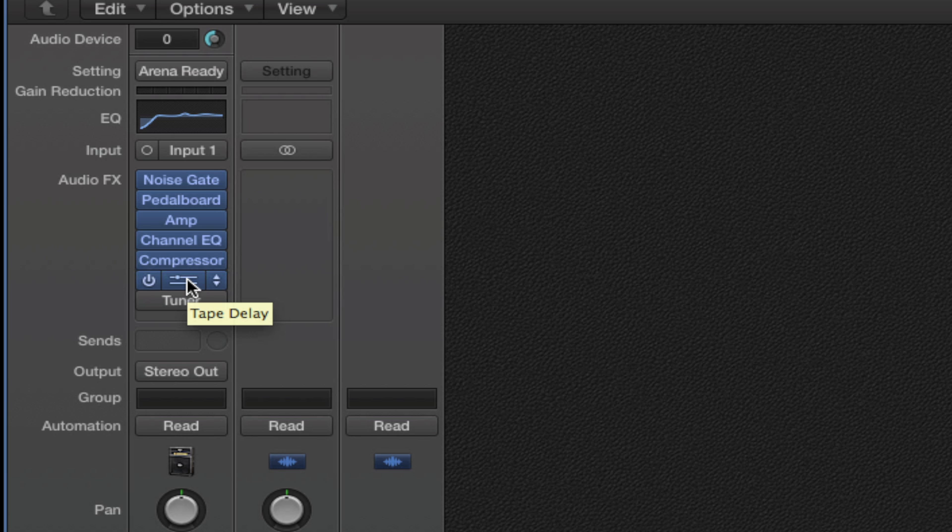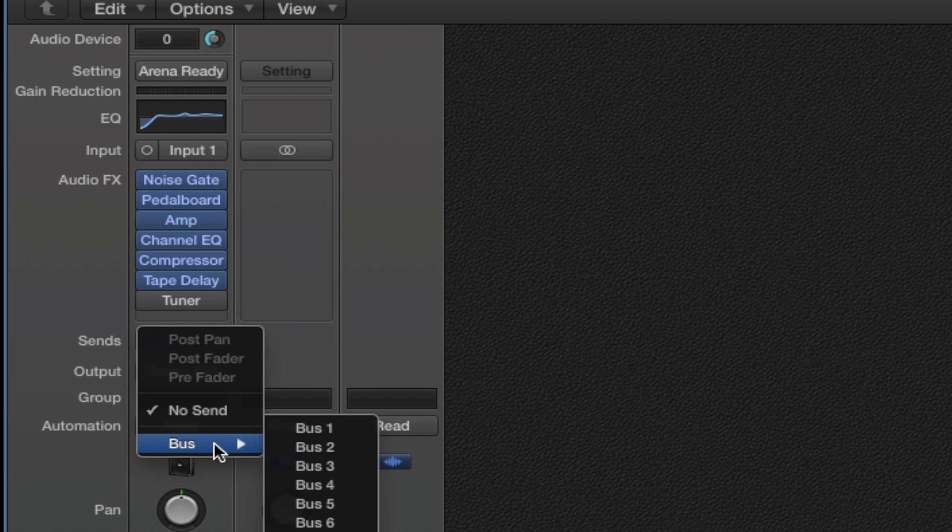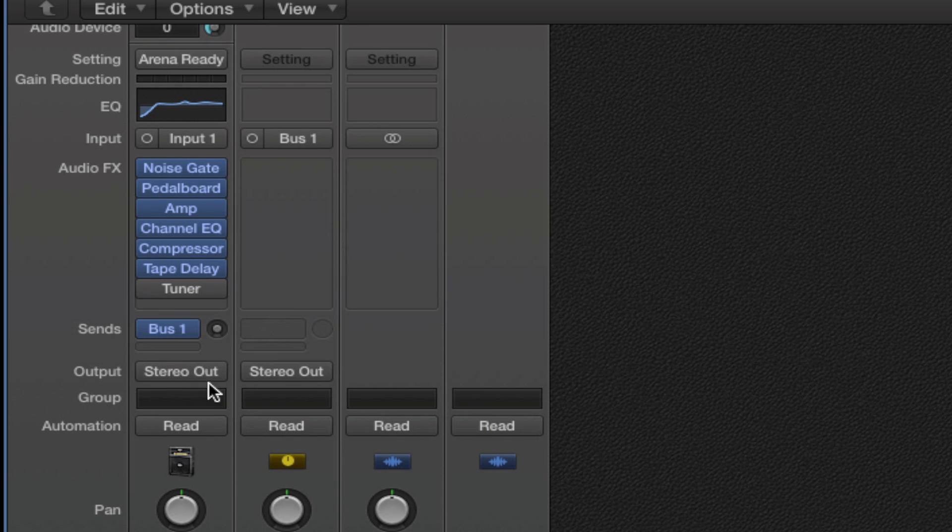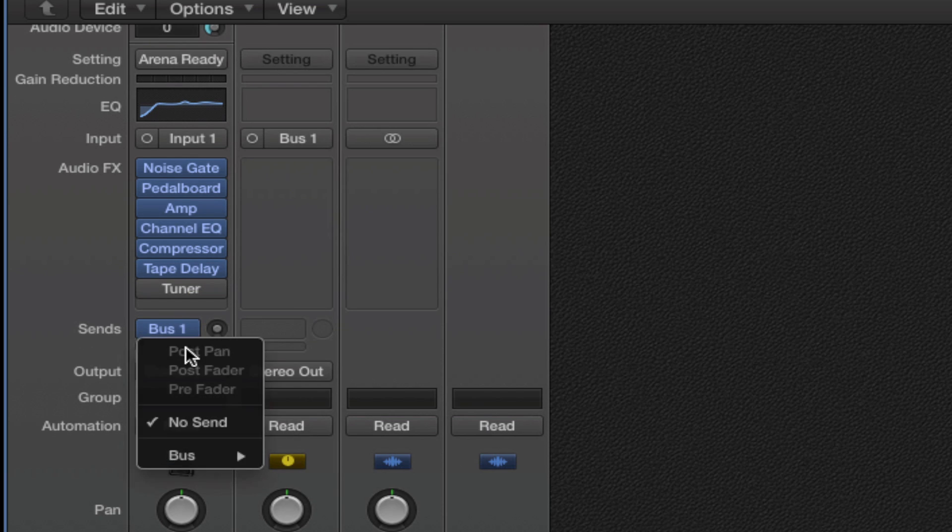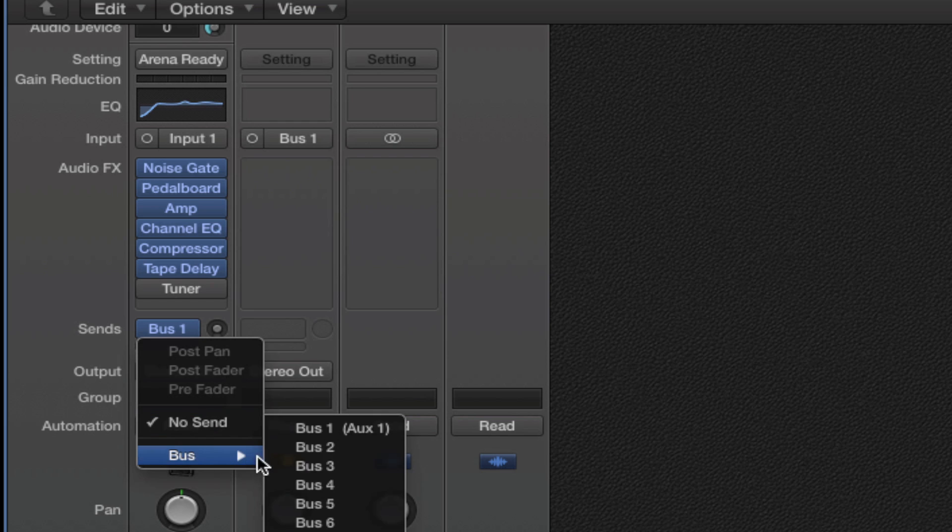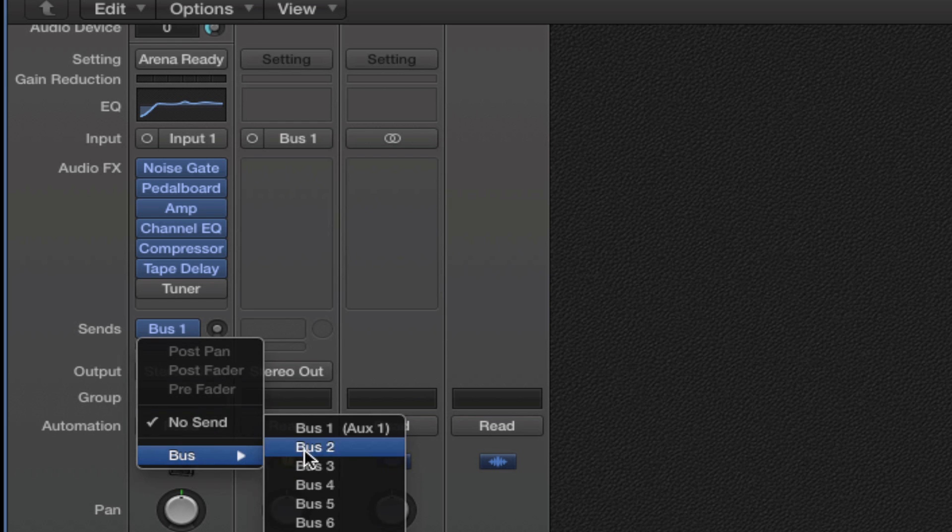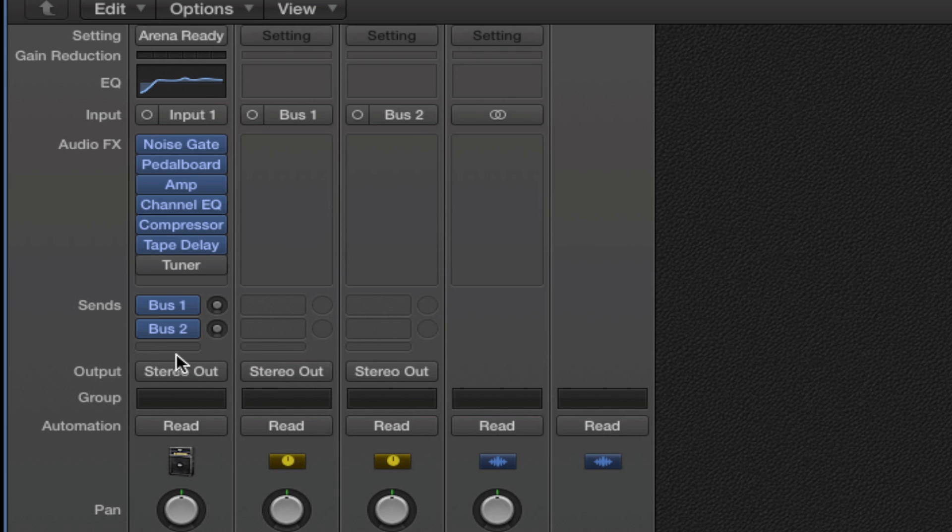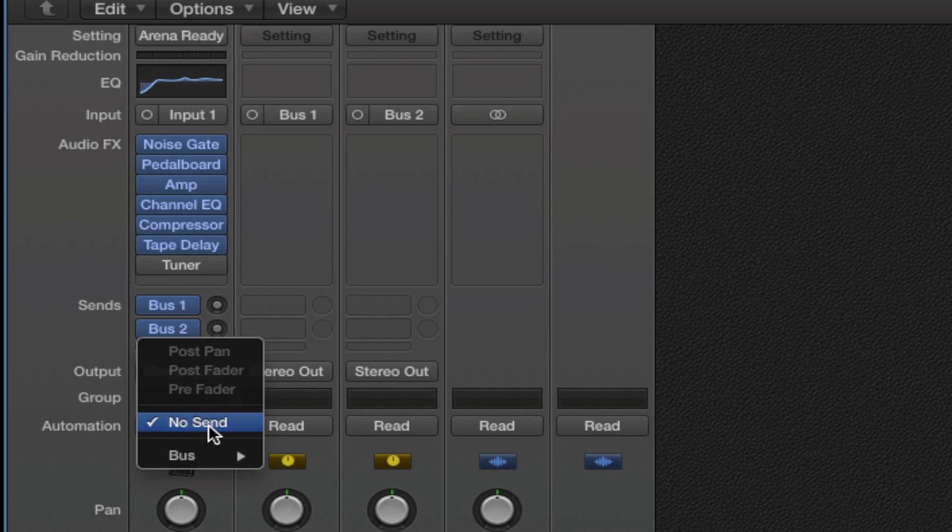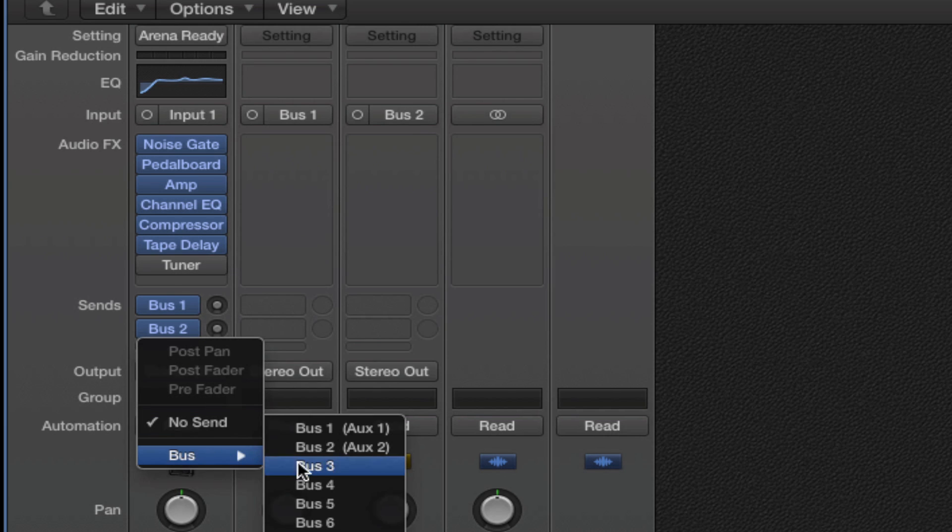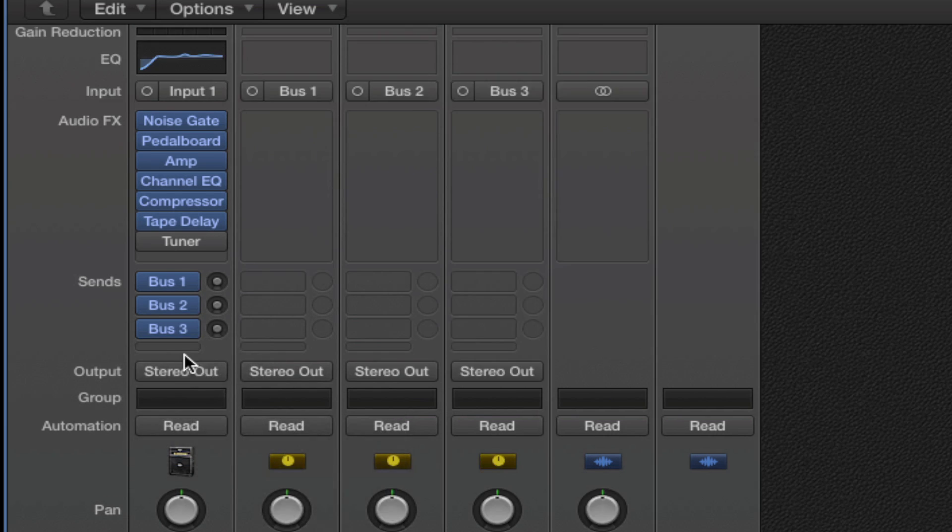I will start by creating a send to bus 1, bus 2, bus 3, and bus 4. As I create each one, it creates an auxiliary track as well.